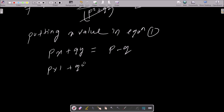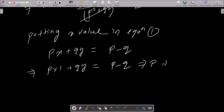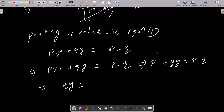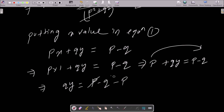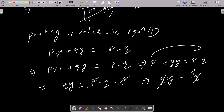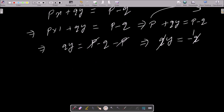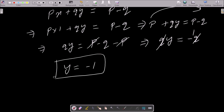Substituting x equals 1: p into 1 plus q into y equals p minus q. That gives p plus qy equals p minus q. Moving p to the right side: qy equals p minus q minus p. The p and negative p cancel, leaving qy equals negative q. Dividing both sides by q gives y equals negative 1.